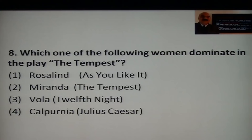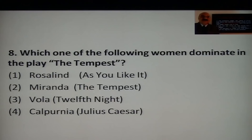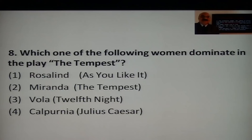The options are Rosalind, Miranda, Calphurnia, and Viola. Miranda was the heroine of The Tempest and she dominated the play. Viola dominated in Twelfth Night. Rosalind was in As You Like It. Miranda was in The Tempest. Calphurnia was in Julius Caesar. The answer is Miranda.